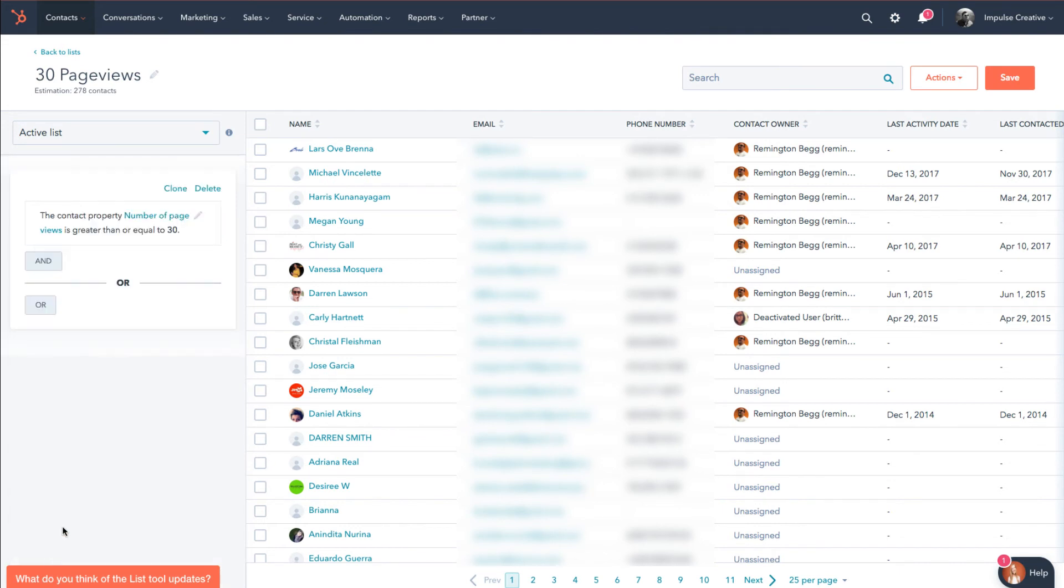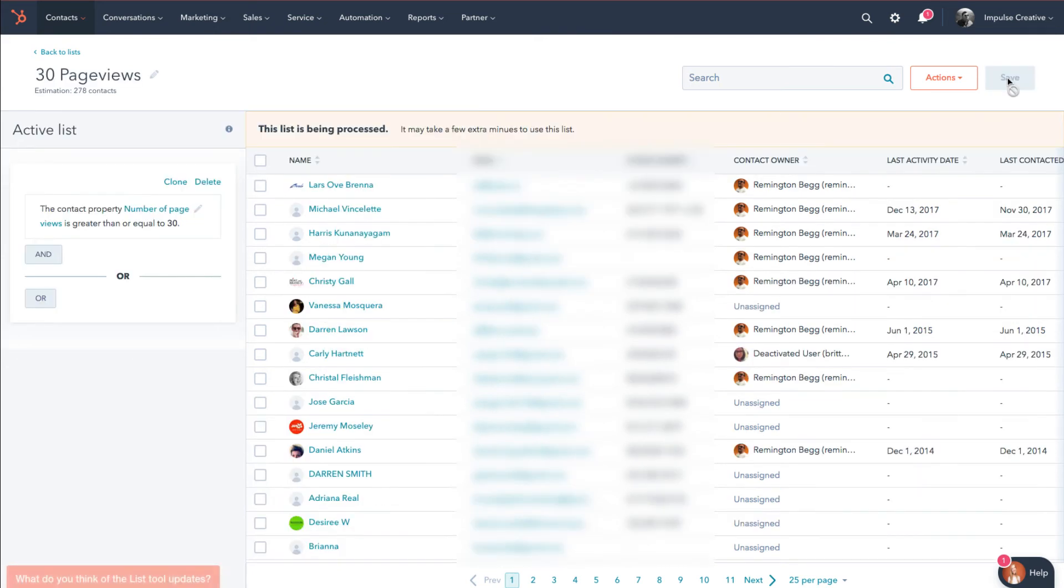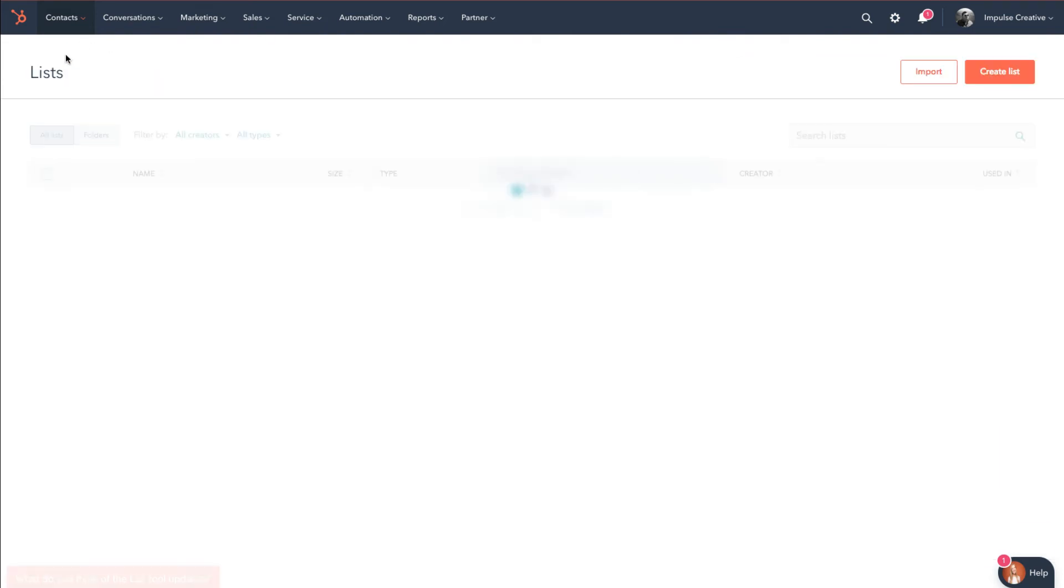Which will say done, and then if I wanted to I could add an and or rule, but for this tutorial we'll just keep it as it is. We'll hit save.